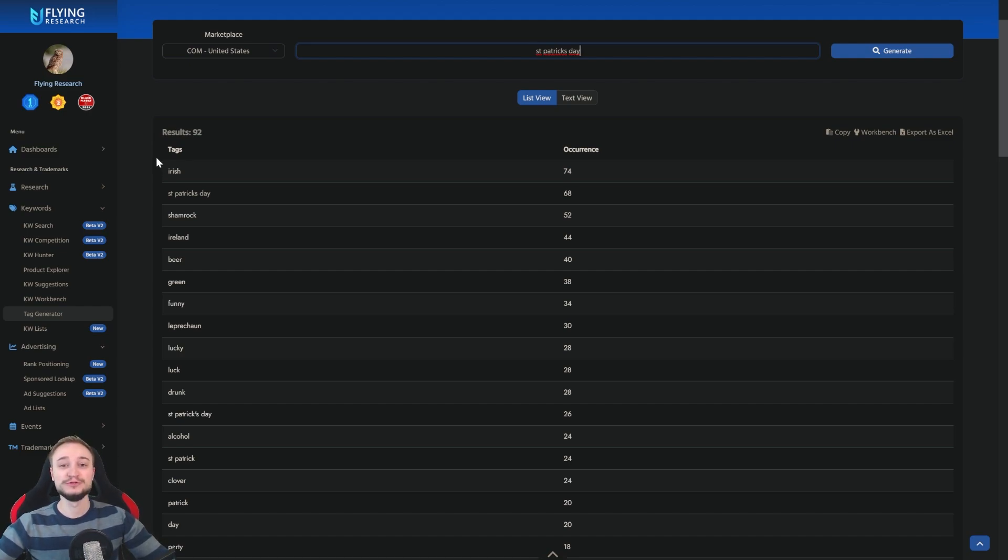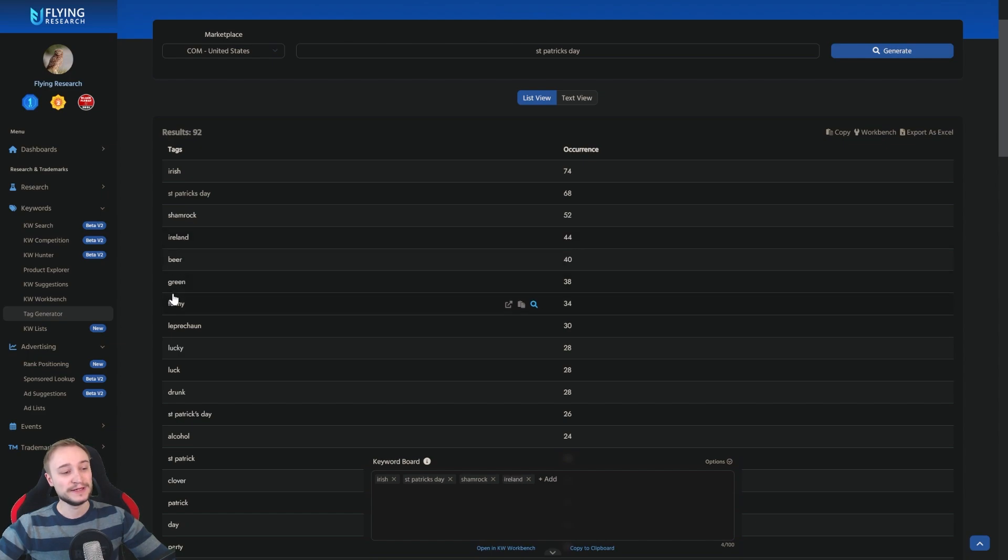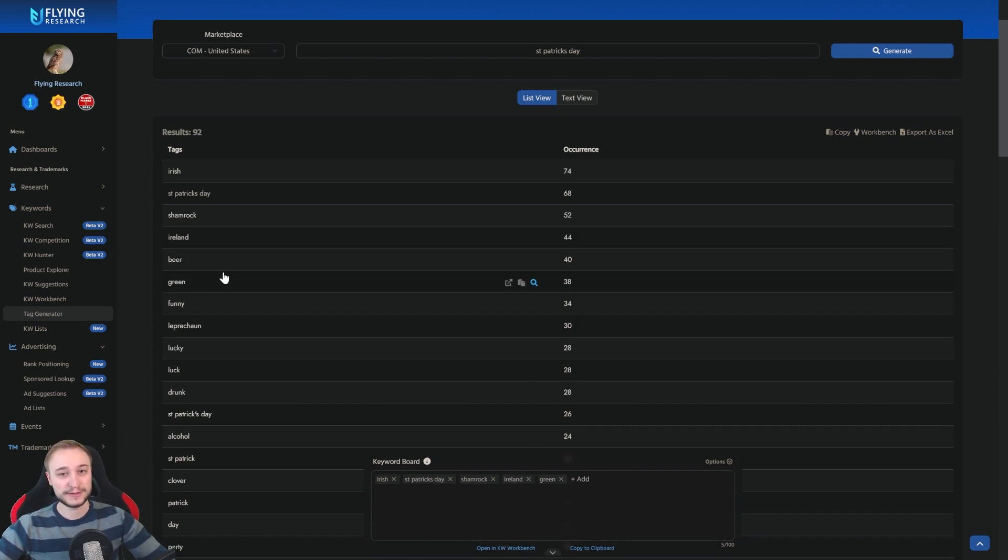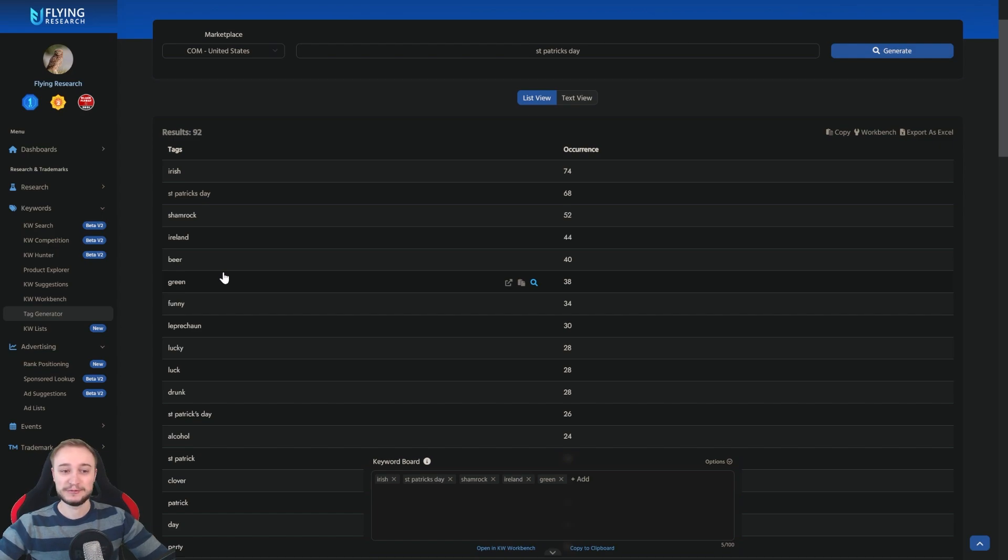What you can do now is, for example, simply click on the keywords you're interested in. Then you can see here the keyword workbench will open. And then you click your favorite 20, 30, 40 keywords, copy them into your listing. Then you're done and you have everything that you want.